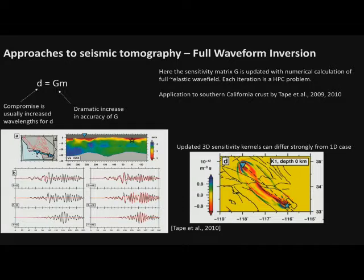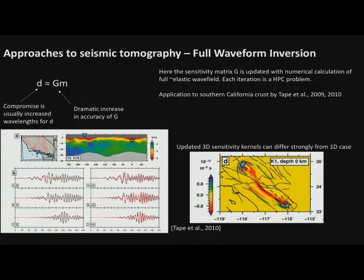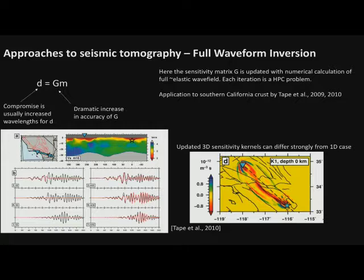The second route is to use modern computing to really do the G part right — a much more realistic relationship between our data and model parameters. From Tape et al. in 2010, we'd use elastic or slightly anelastic synthetic seismograms computed in 3D to calculate waveforms. The data vector is not actually the full waveform but frequency-dependent travel times measured off waveforms computed using a full 3D computation. Starting from a 1D reference model, the waveforms don't fit too well, and after many iterations the waveforms start fitting better.